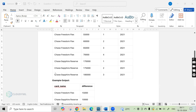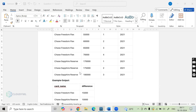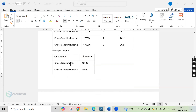Similarly, for Chase Sapphire Reserve, the credit card saw its highest issuance in the month of March at 1,80,000, and the lowest issued cards was in January at 1,70,000. The difference between these two is 1,80,000 minus 1,70,000, which equals 10,000. This is the expected output.